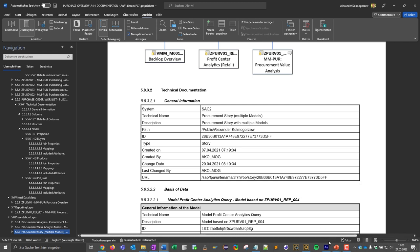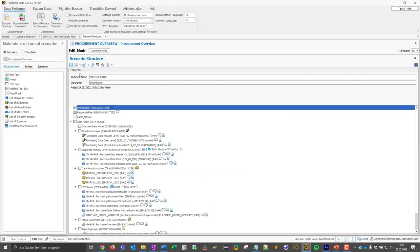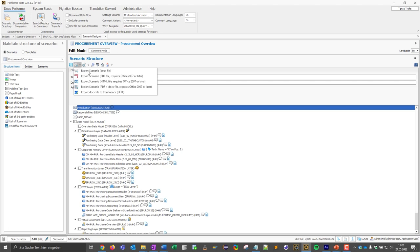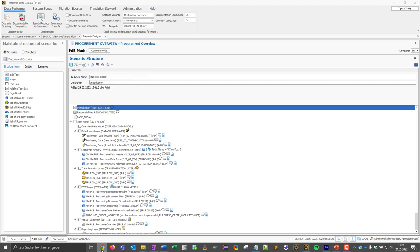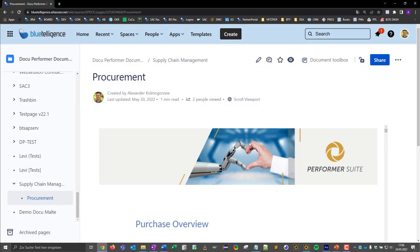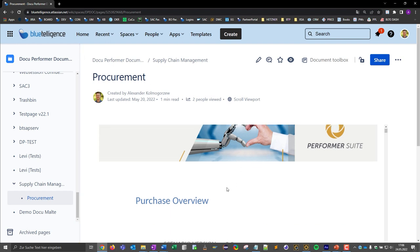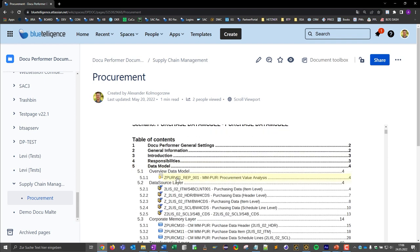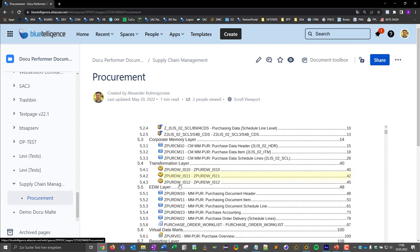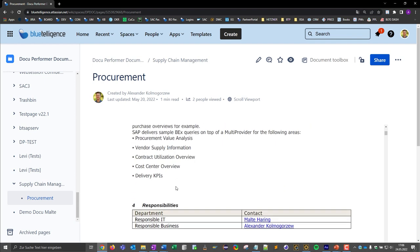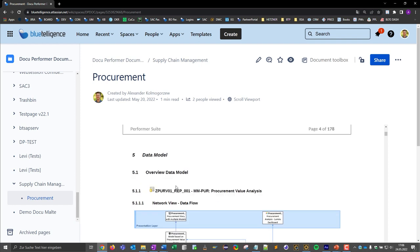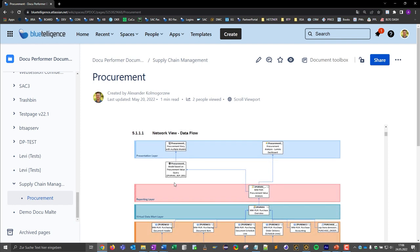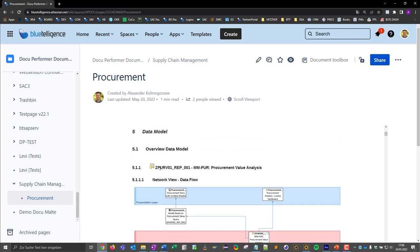The export can also be done to Confluence by clicking on Export to Confluence. Then the document shown before is automatically uploaded to a Confluence page which can also be selected in the DocuPerformer beforehand. We see the same content here that we have seen before, for example the assigned objects or the network graphic.